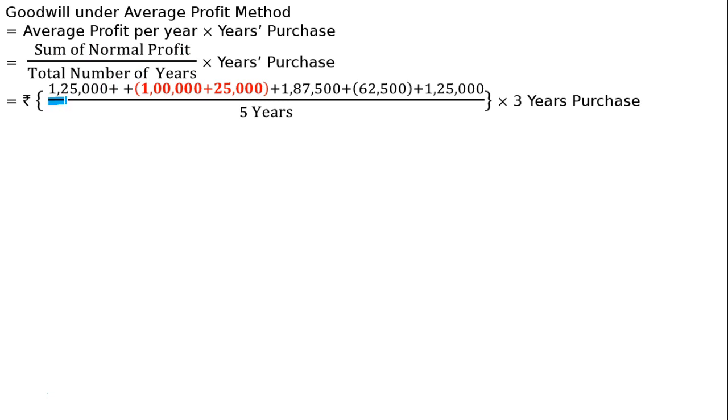For the five years: First year profit is 1,25,000. Second year profit is 1,00,000 and we need to make the adjustment as given in the last line.